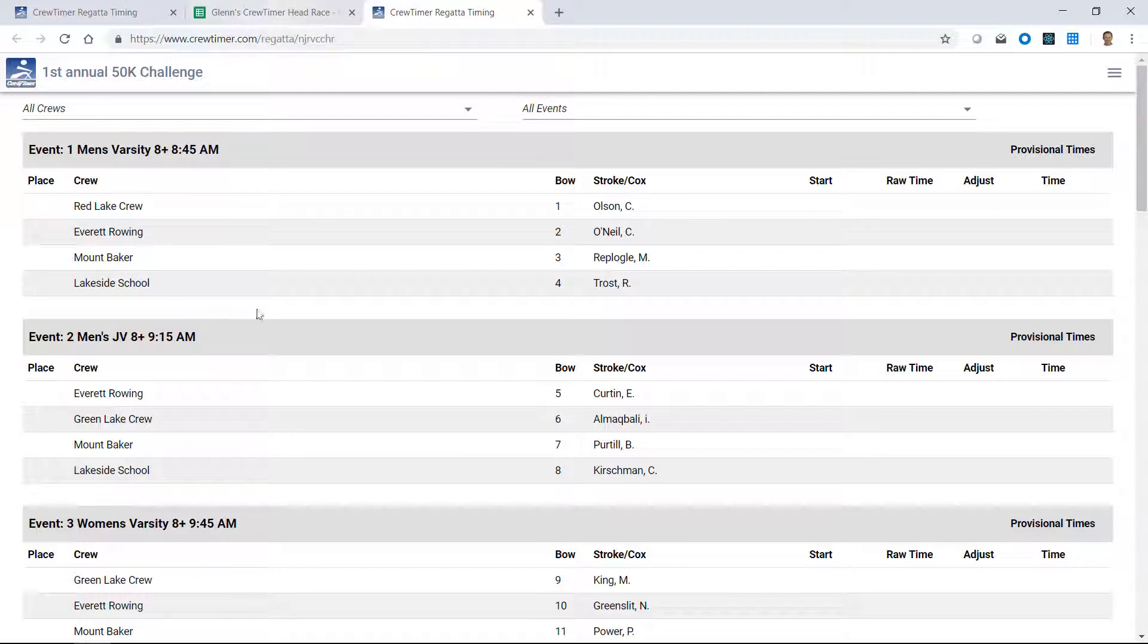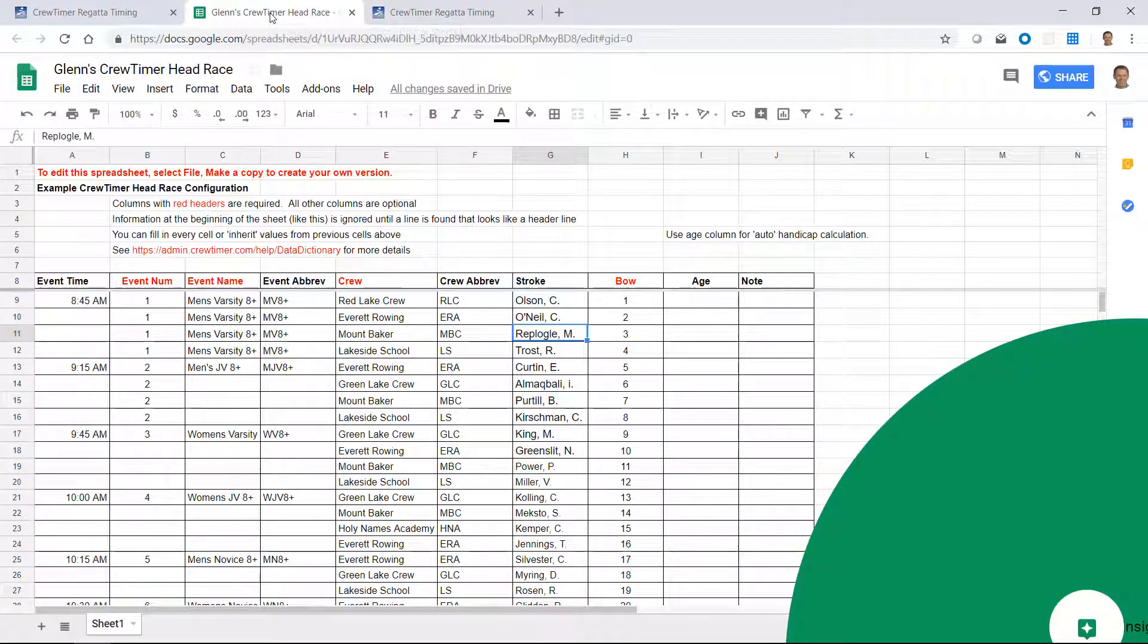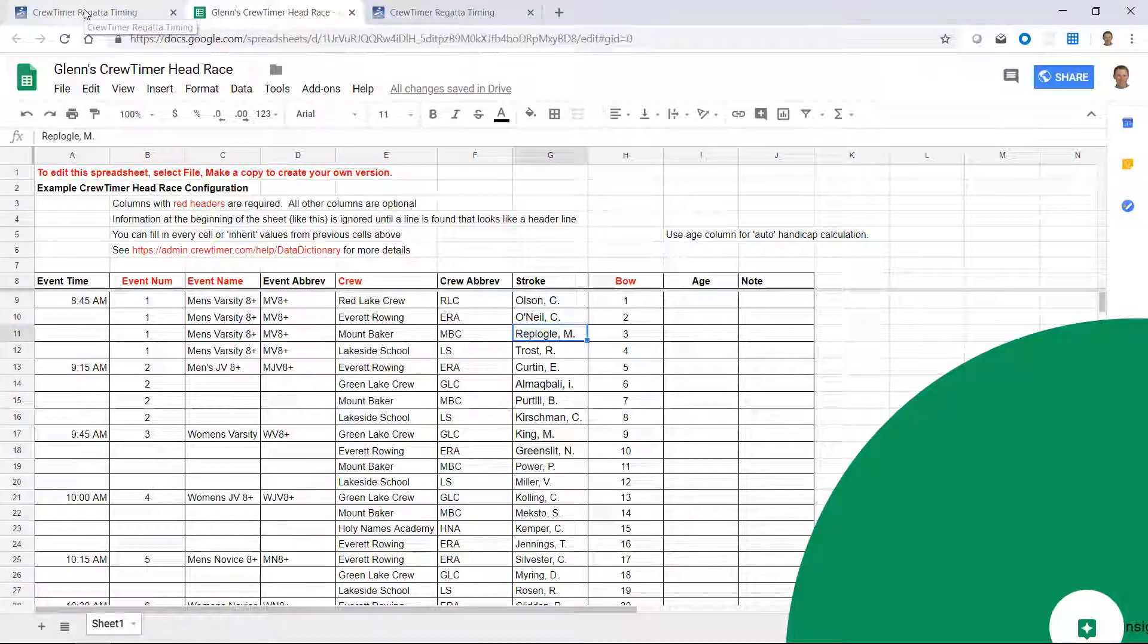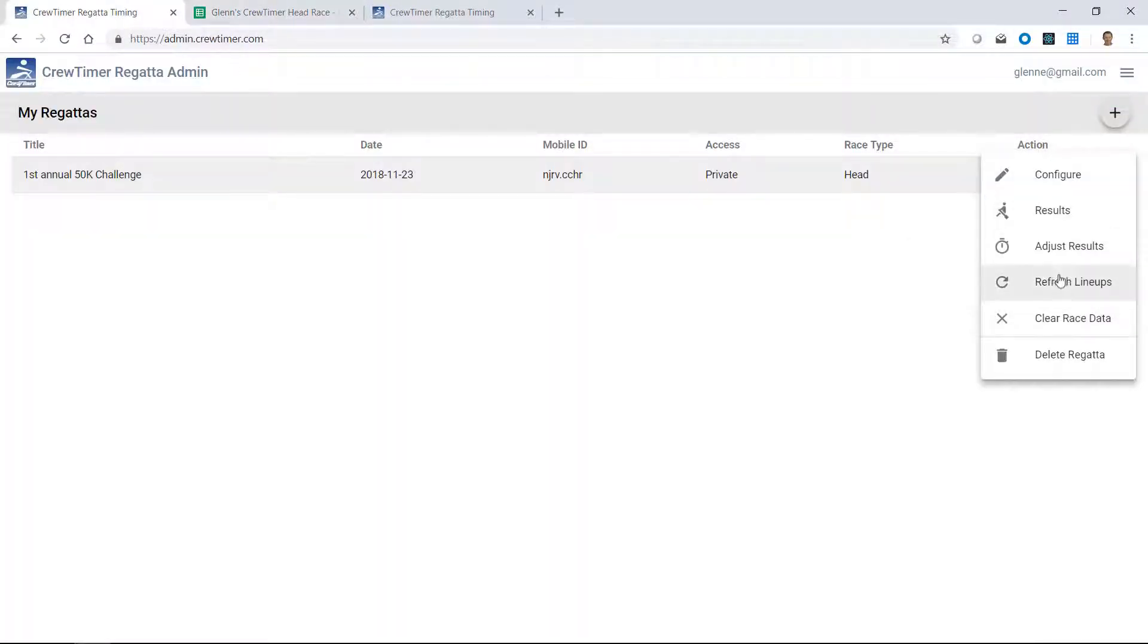So to update the lineups, which affects the results as well as the tablet app, which I'll describe later, all you need to do is change your spreadsheet, come over to CrewTimer, say refresh lineups, and then look at your webpage and it's been updated.